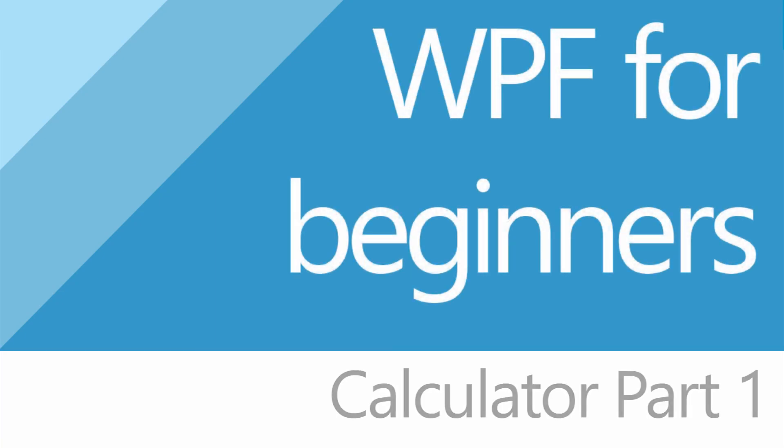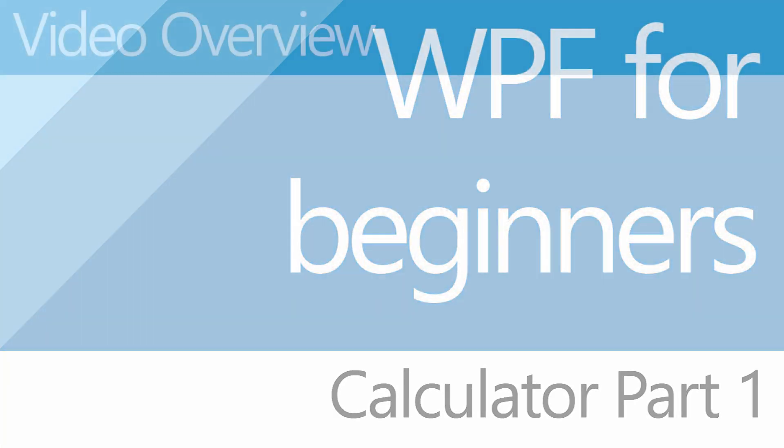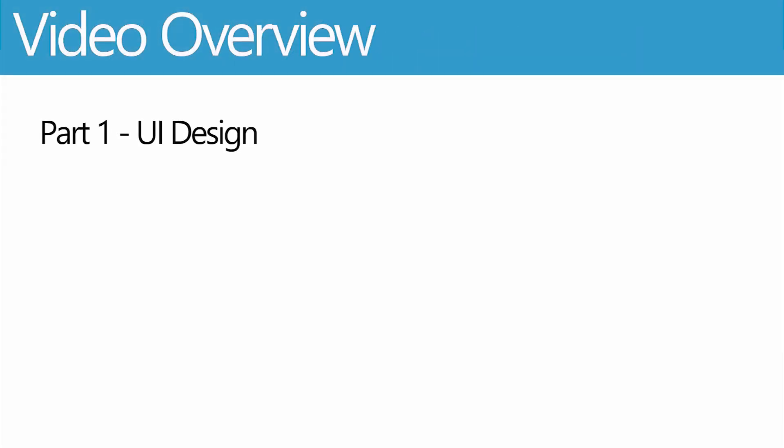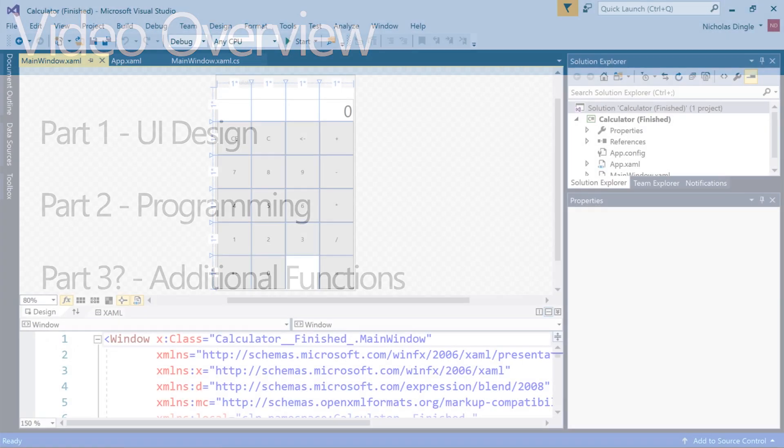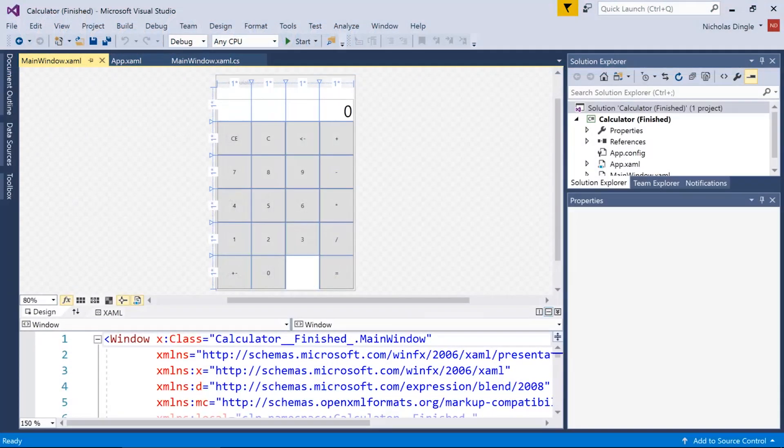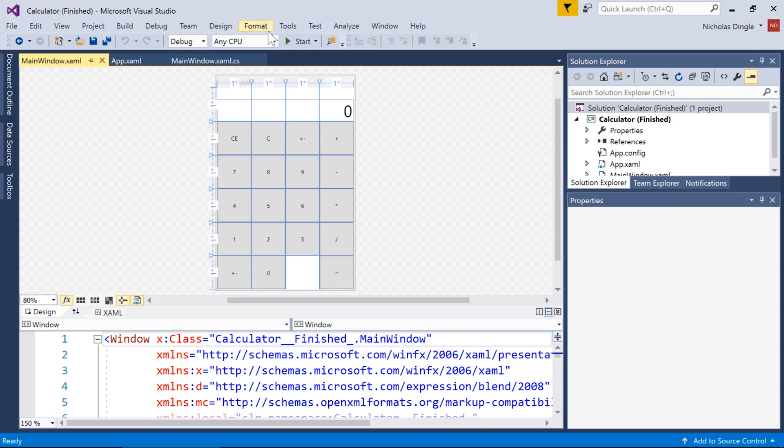G'day everybody, Nick Dingle here again with another WPF tutorial. This time we're finally making our calculator project and I'm gonna break it into about three videos, two at the very least. In the first video we're just going to be designing the interface, the second one we'll fill it up with code, and if I get to a third video there's a couple of bits of functionality that I really want to make but I just don't know how long it will take.